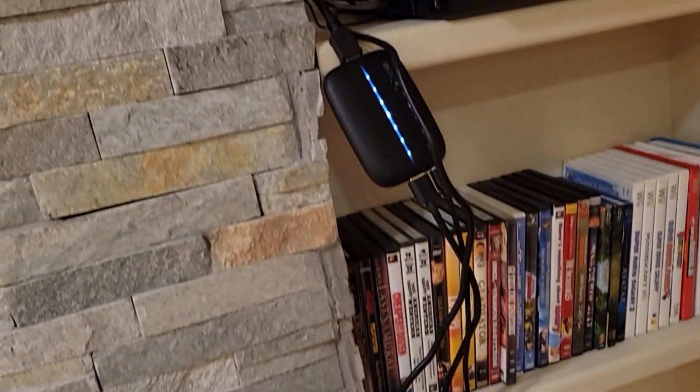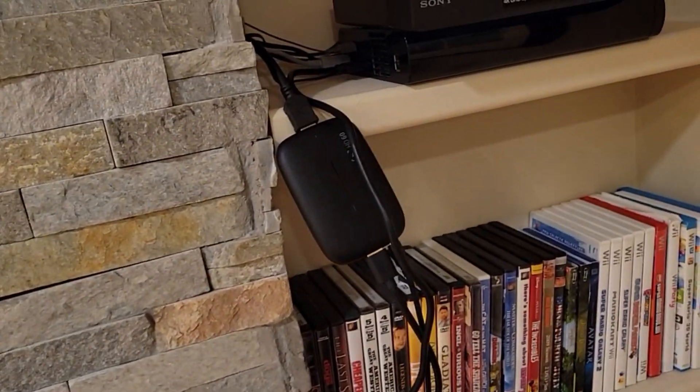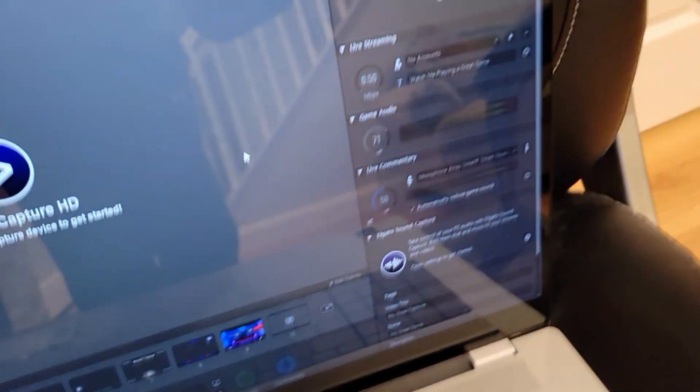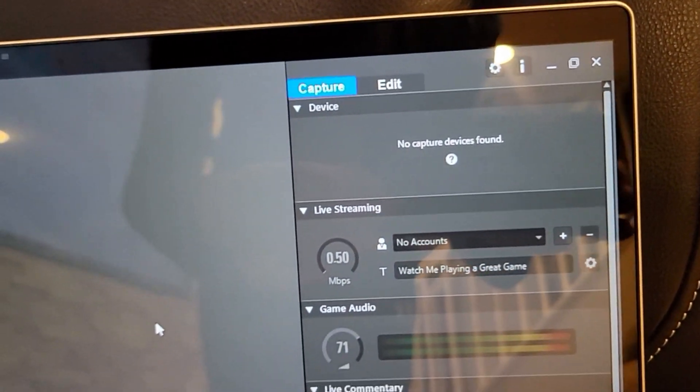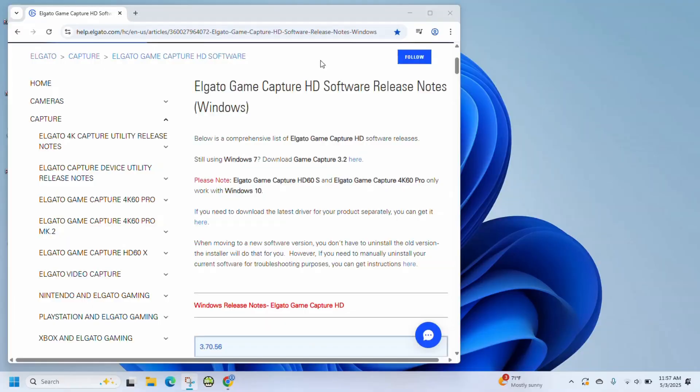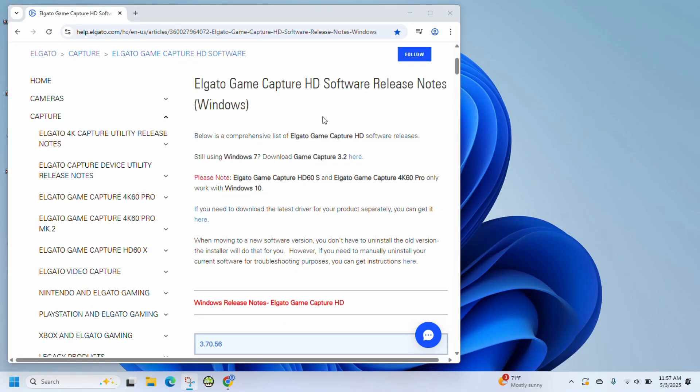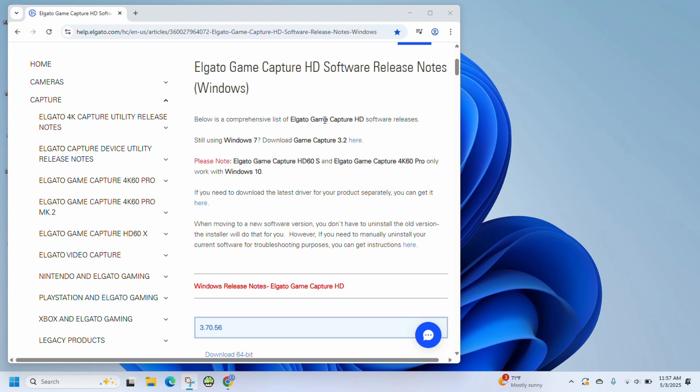And if it still doesn't show a signal, you may need to install an older version of this software. If you've installed the software and it's still not showing a signal to your capture card, what you need to do is download an older version. So even if it says Windows 7 on there, it works perfectly on Windows 11. I have tested this out and it works perfectly on Windows 11.